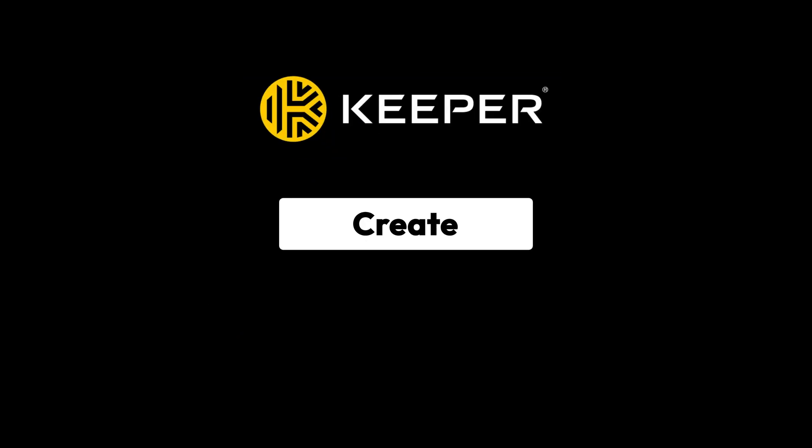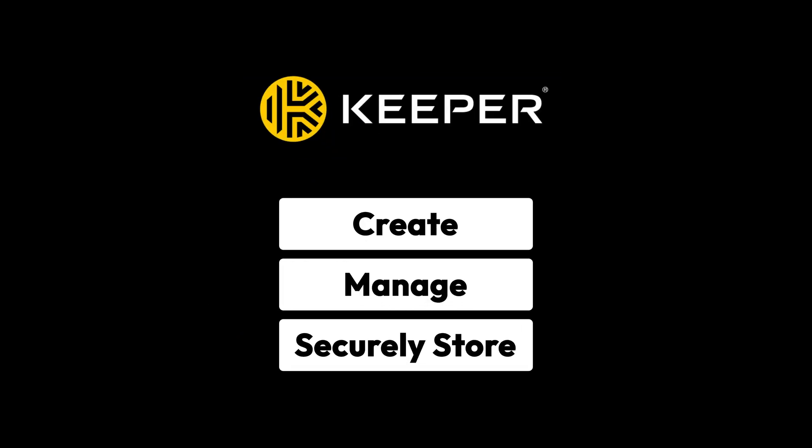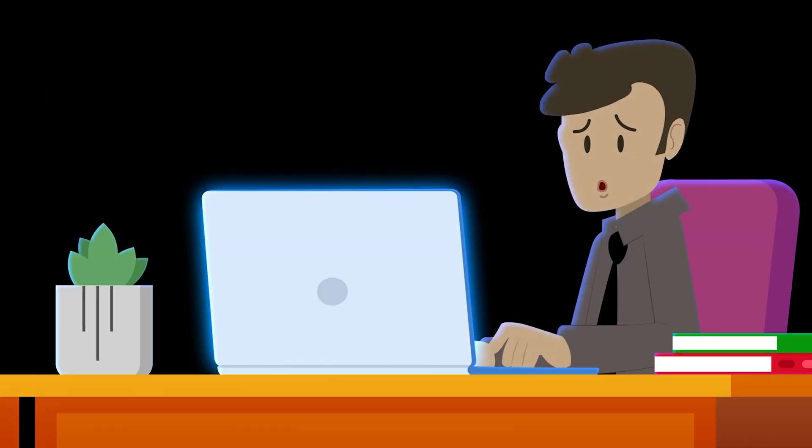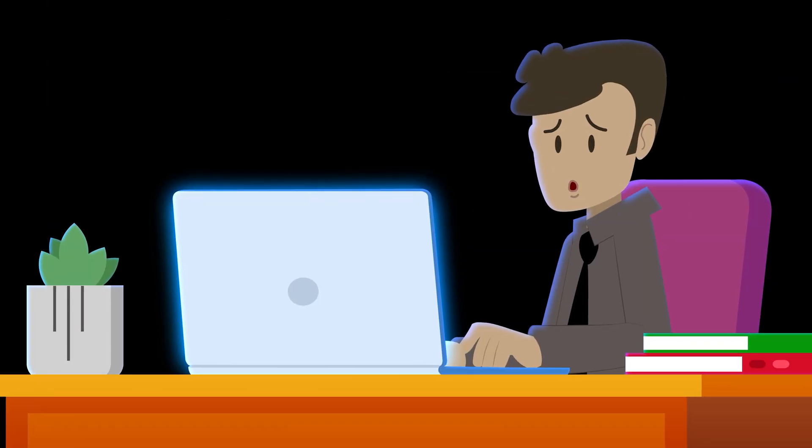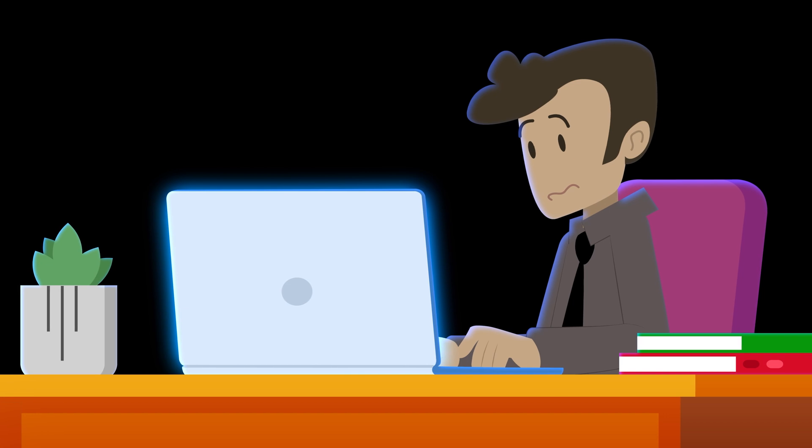Keeper will create, manage and securely store all your passwords in a digital vault. It's frightening to realize that you can get a virus just by visiting any website.